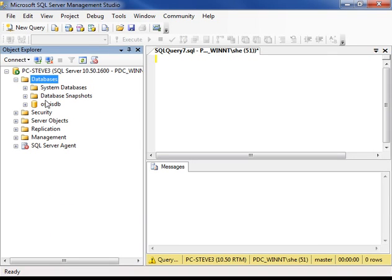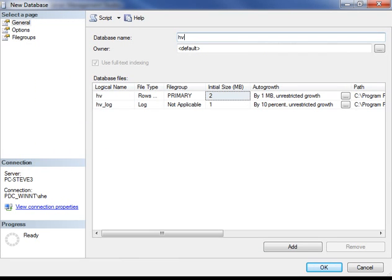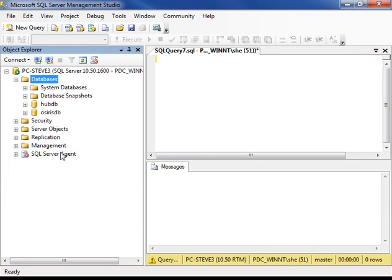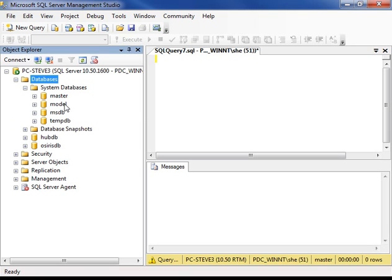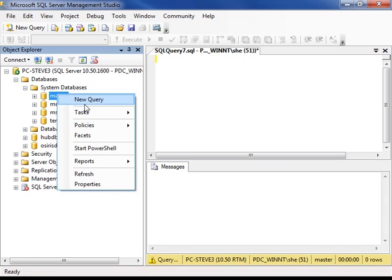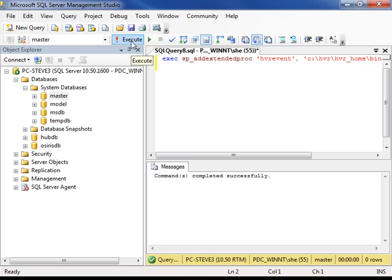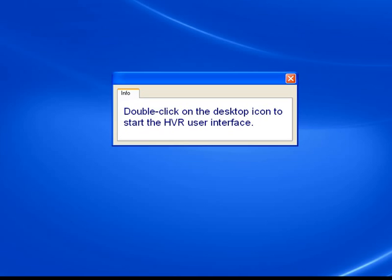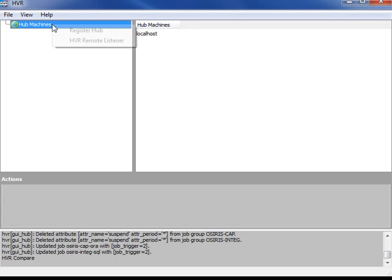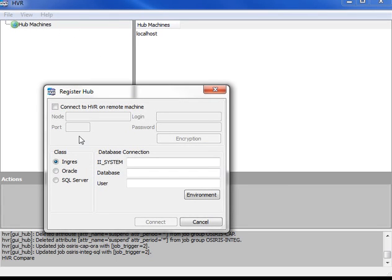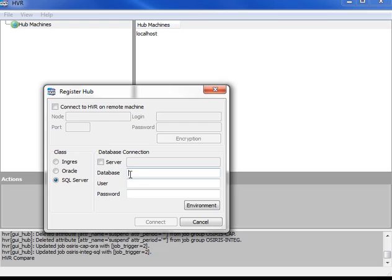HVR needs a private database for its configuration information too, so I'll create that now. This is called the HVR hub database. An extra HVR installation step is needed here — we need to register a DLL for the HVR scheduler. This step is also shown in the HVR manual. We're now going to start the HVR GUI to actually configure HVR. First of all, register to the hub database which we just created.